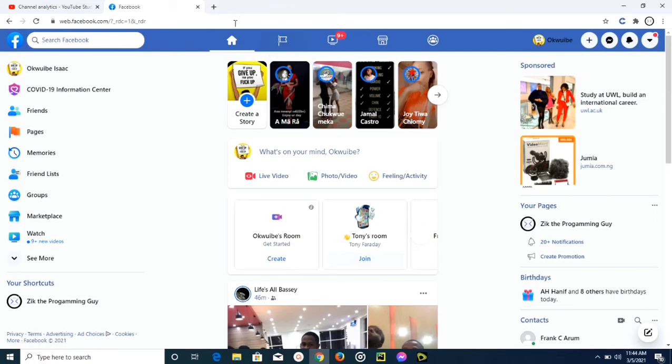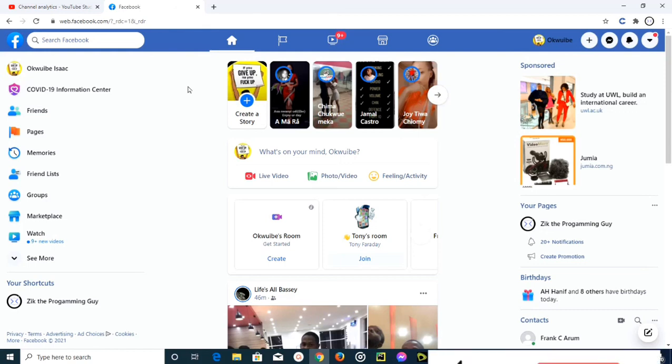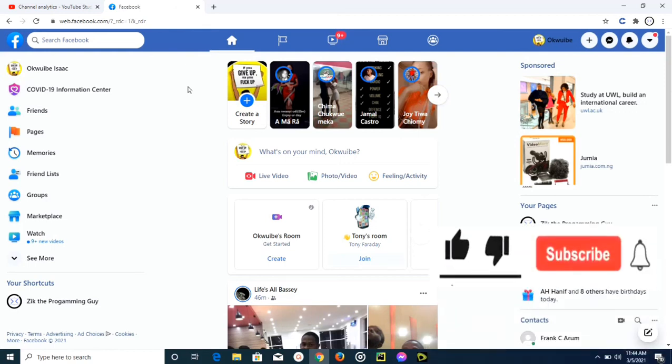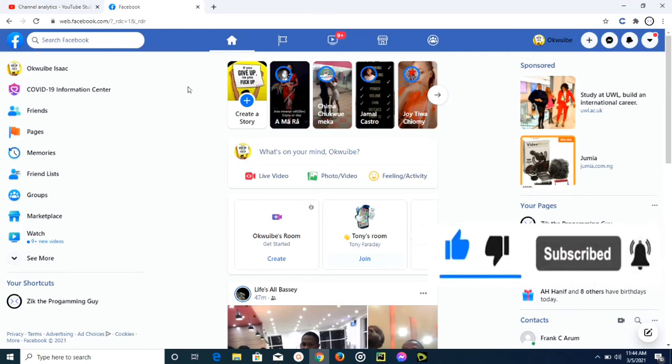Okay guys, this is how to switch back to the old Facebook layout. Thank you guys for watching this video. I hope this video was helpful. If it was, please give this video a like and equally subscribe to this channel if you know please. I'll see you in my next video.